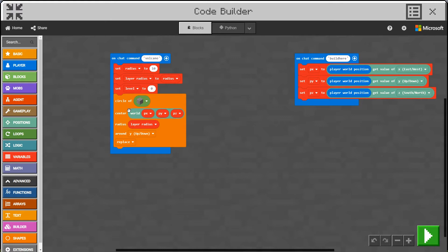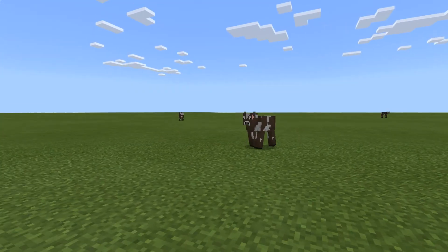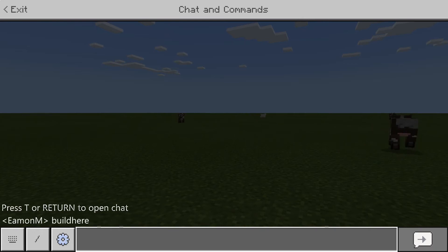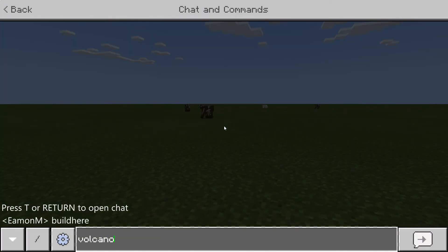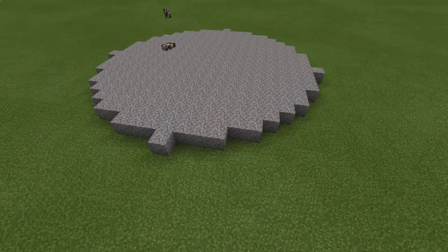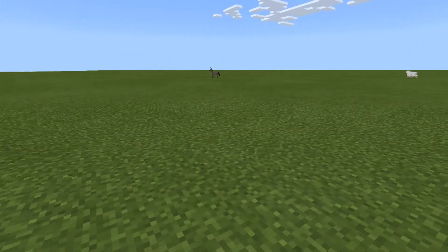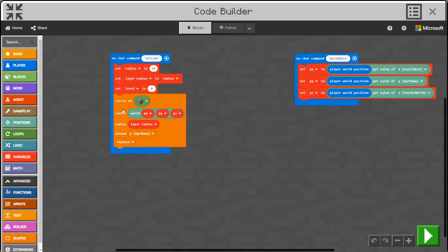We've got enough to get started. Let's click run and see how it looks — we'll need to edit it a little bit. I'm going to be mean and put the volcano on the cow. We press enter and type 'build here'. There we go — so that's where the first layer is going to build. We move out of the way and type 'volcano', and you can see it's built the bottom level. The poor cow is stuck — sorry cow! So we've got the bottom layer of the volcano.